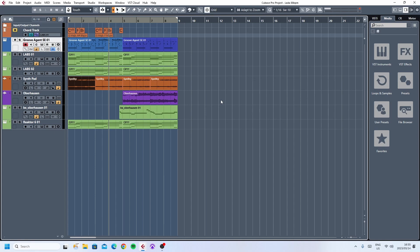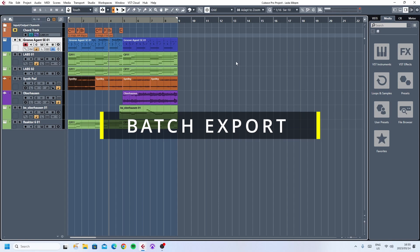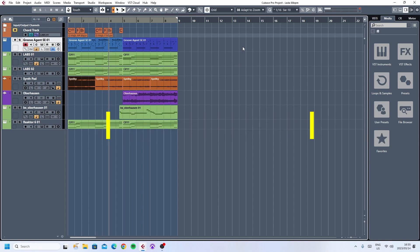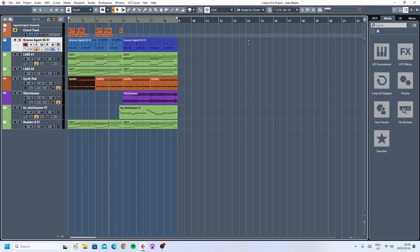In today's video, we'll be talking about exporting in Cubase. A very helpful trick that you can do on Cubase that I'm not sure many other DAWs can do is batch exporting. So, this is how I batch export in Cubase.